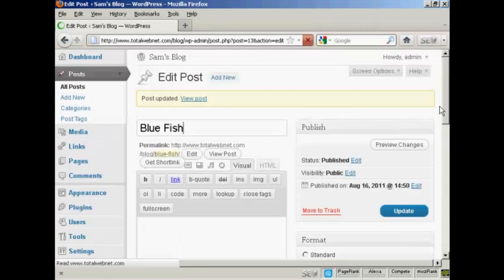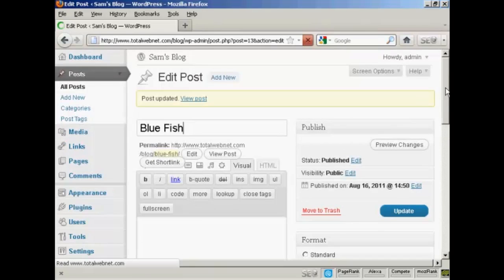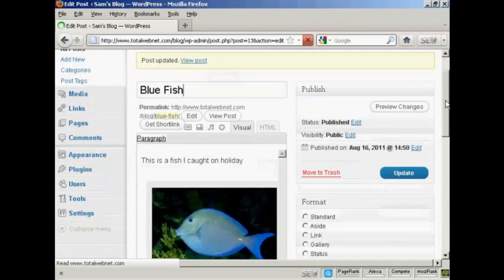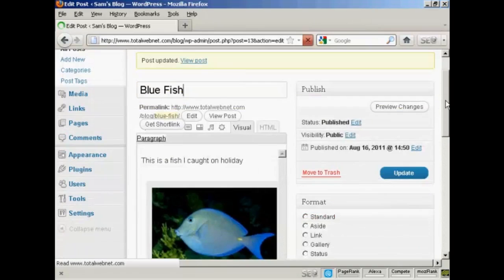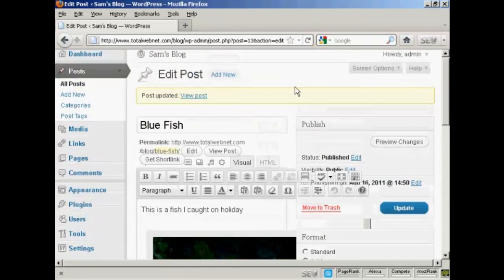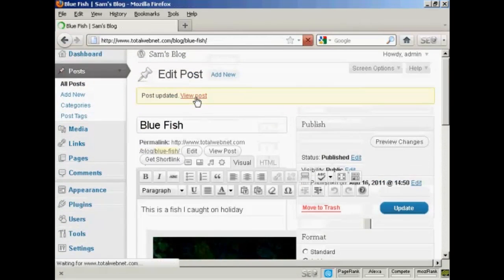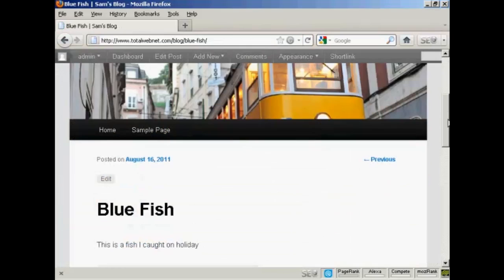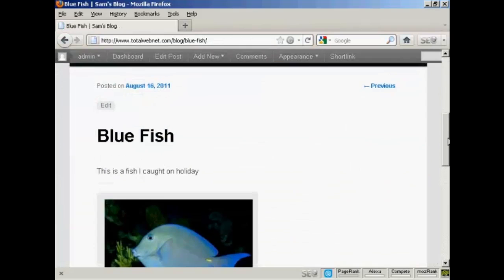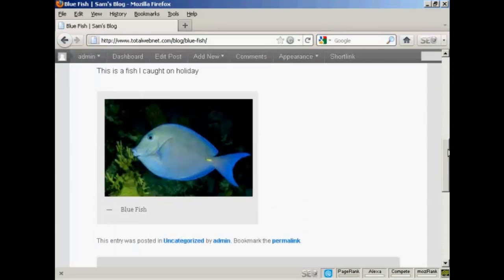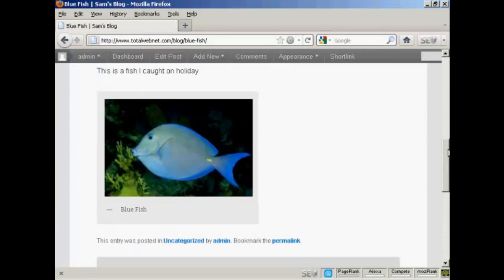And there we go. That's sorted it out properly. And I can click here on view post. And there we go. There's the photograph inserted into my blog post.